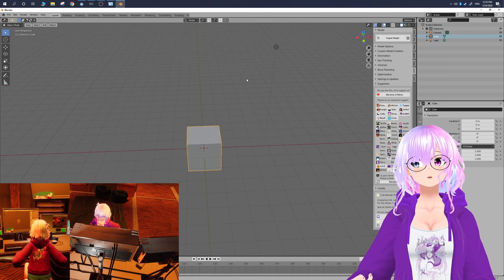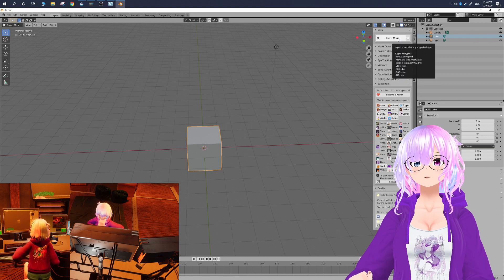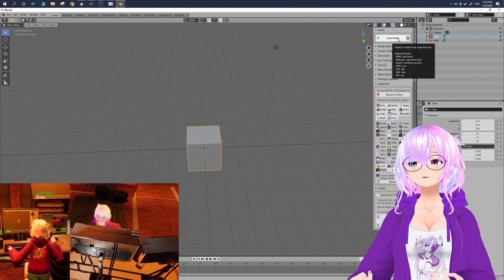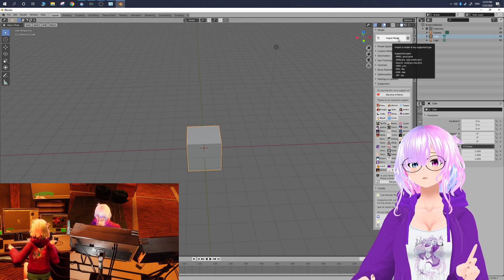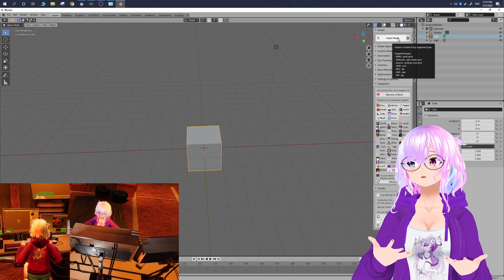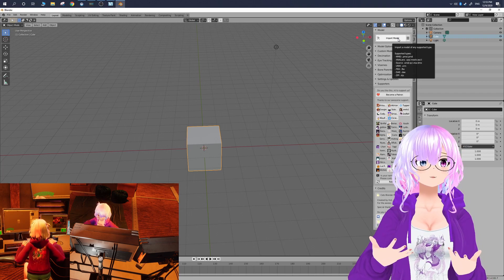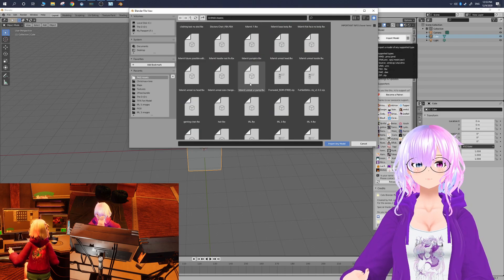We are going to start by importing our model. In the Cats plugin, there's going to be an Import Model option, and this is where you can import your VRM model or your FBX model. Those are going to be the most common model formats that you're going to be using in Blender. So I'm going to click on Import Model and go find my avatar.